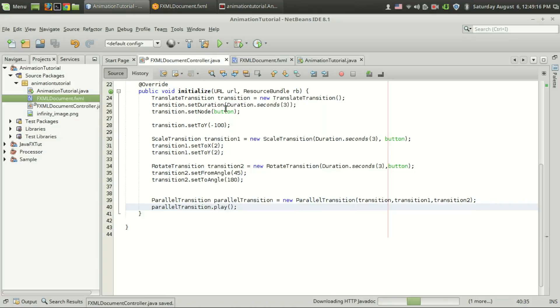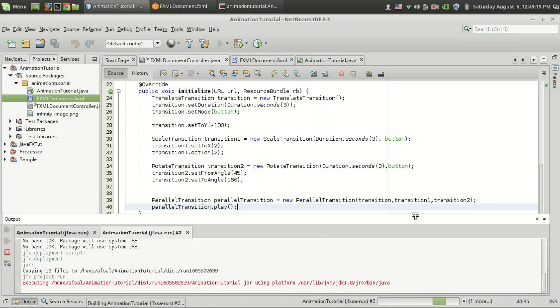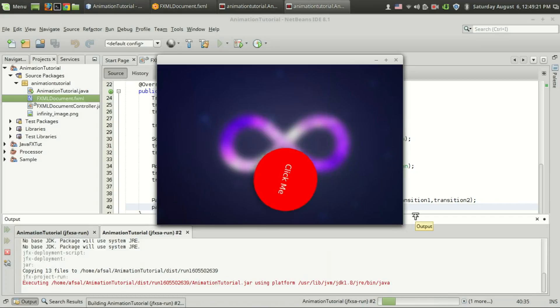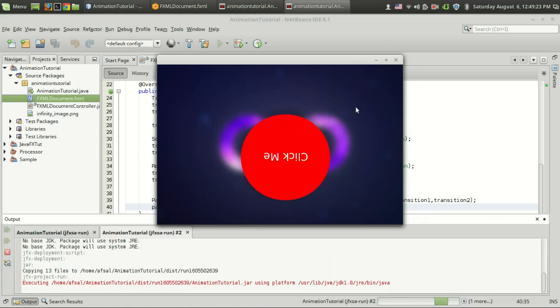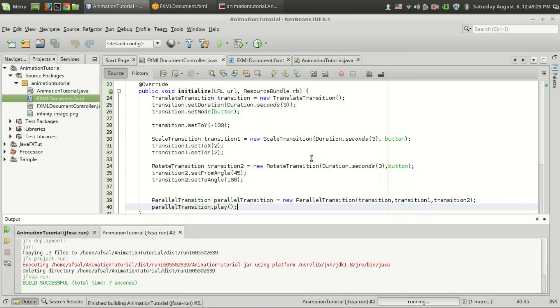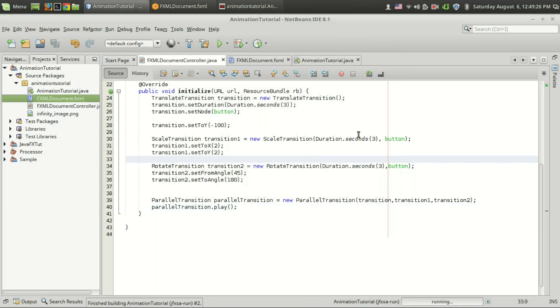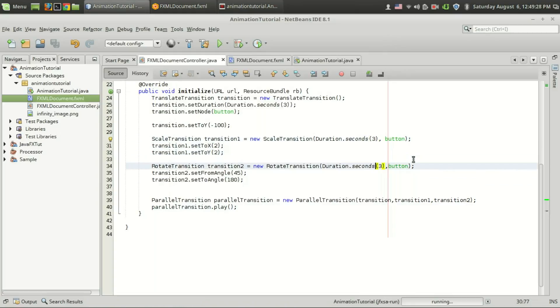Let's run the program. The three animations are executing parallely and you can change, suppose if you want to make this faster, you can set this to duration.second one in order to make that faster.